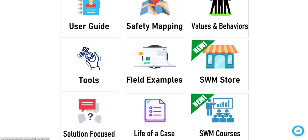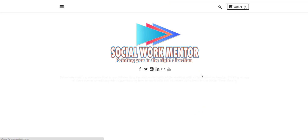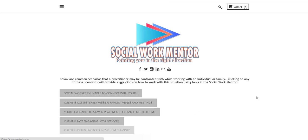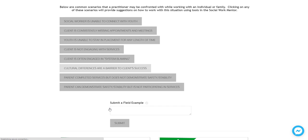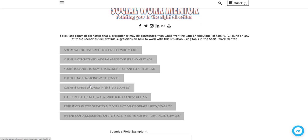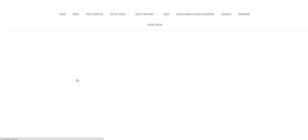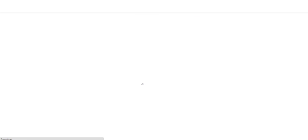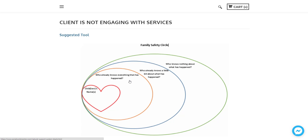Now in the field example section of the tool, what you'll find are some common scenarios that you may find in working with families or just doing social work. So a lot of these are many of you are familiar with, and we will be adding to this section soon. But for now, these are the common scenarios here. Let's say client is not engaging with services. If you're having this situation with someone that you're working with, you can click on that field example.